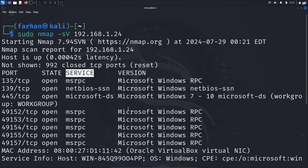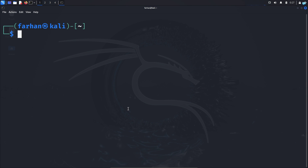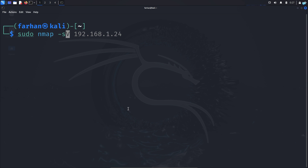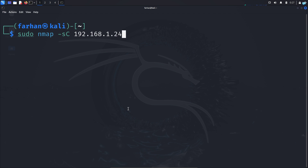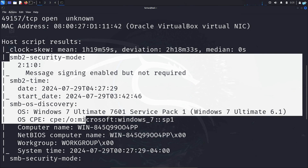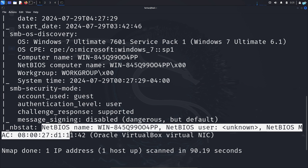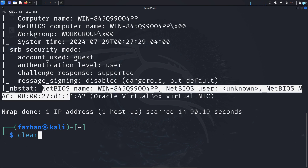I can also run a default nmap script to find any vulnerabilities. I'll type the command: sudo nmap -sC 192.168.1.24. After the scan completes, I can see that port 445 SMB is vulnerable, and an attacker can now take advantage of this vulnerability.